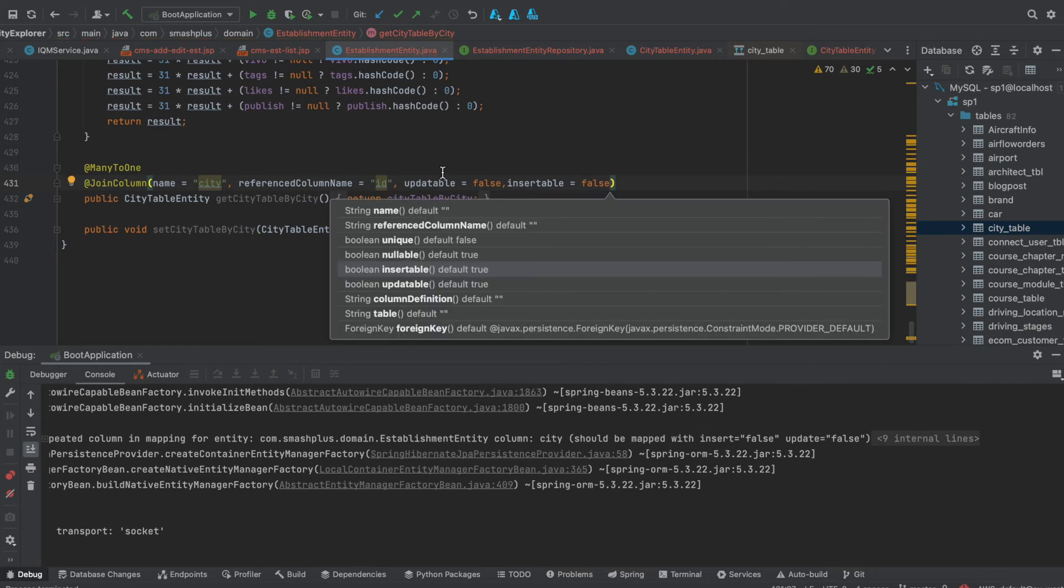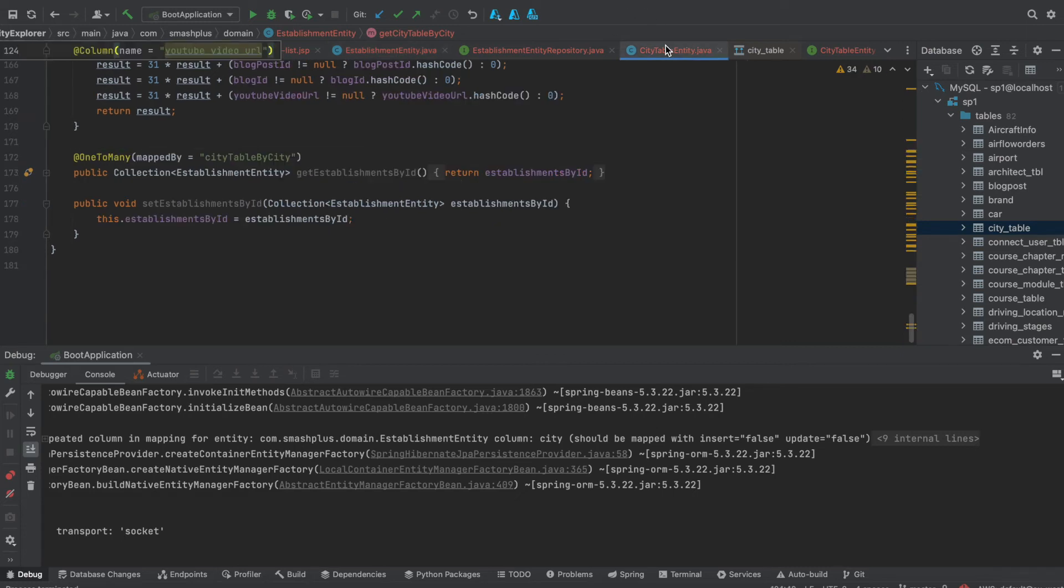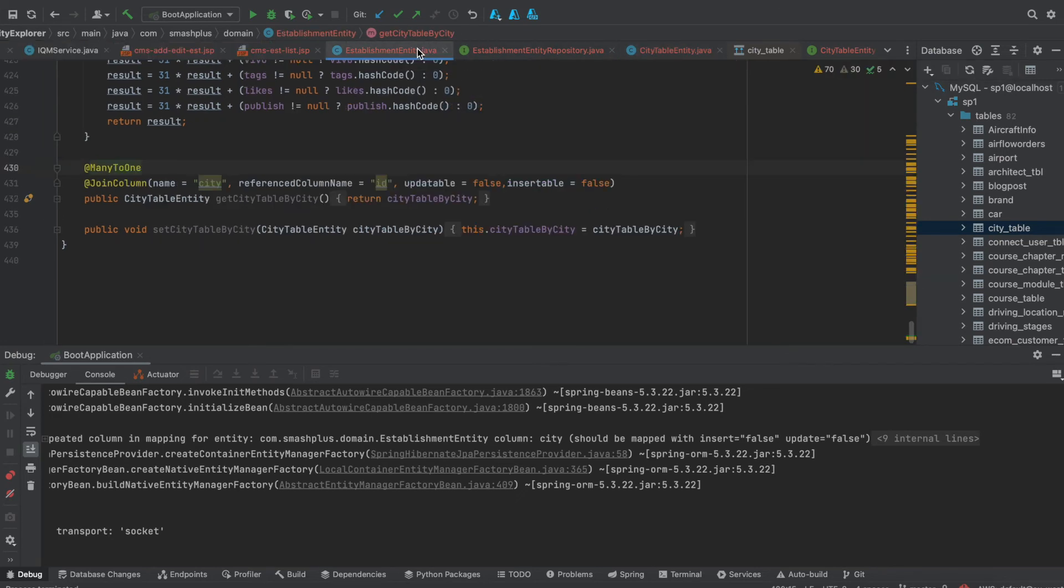So once it is made, making updates to the city table belongs to the responsibility of the city table entity, not with the establishment entity. That is in theory.